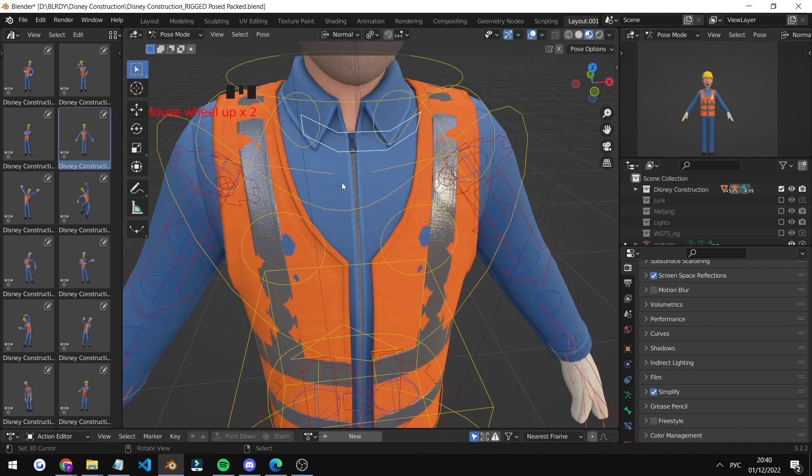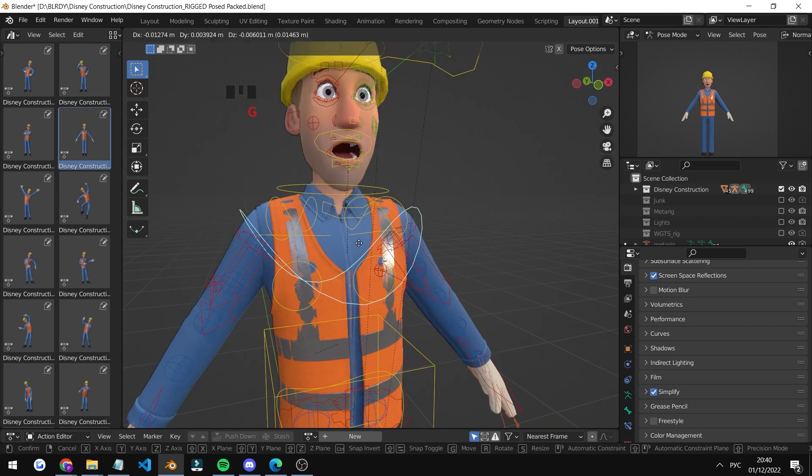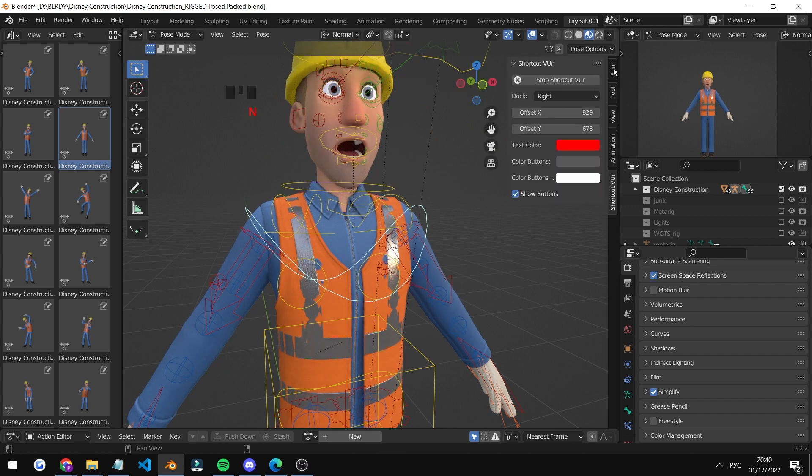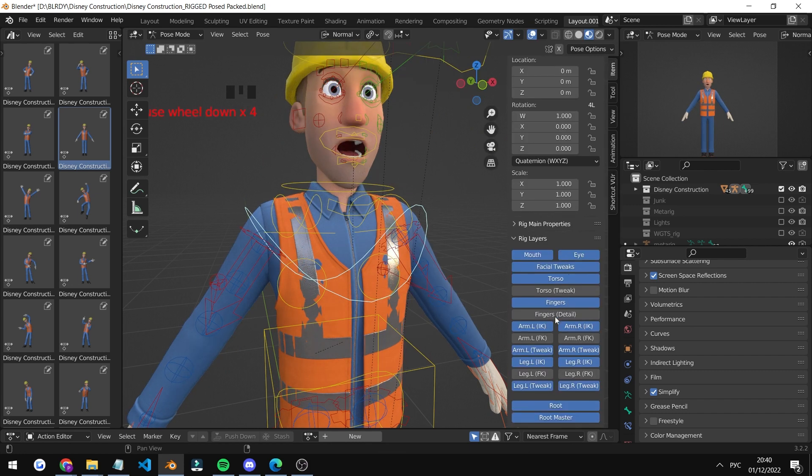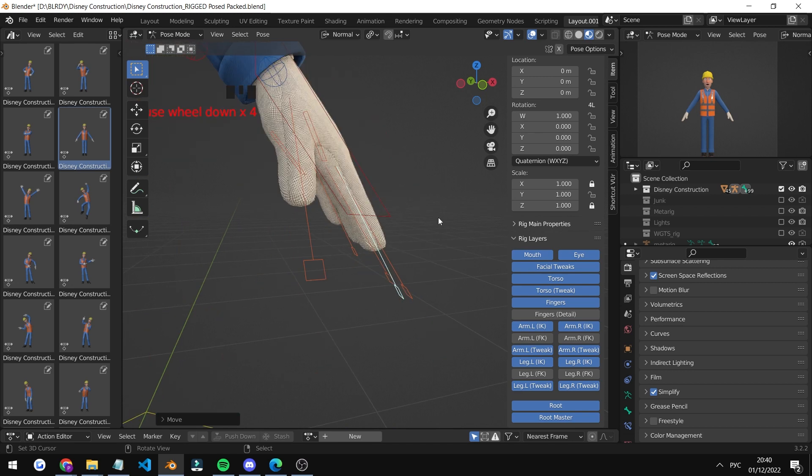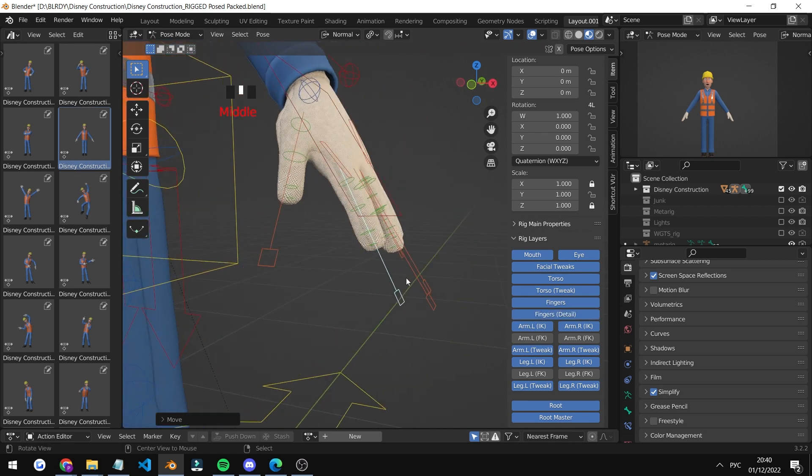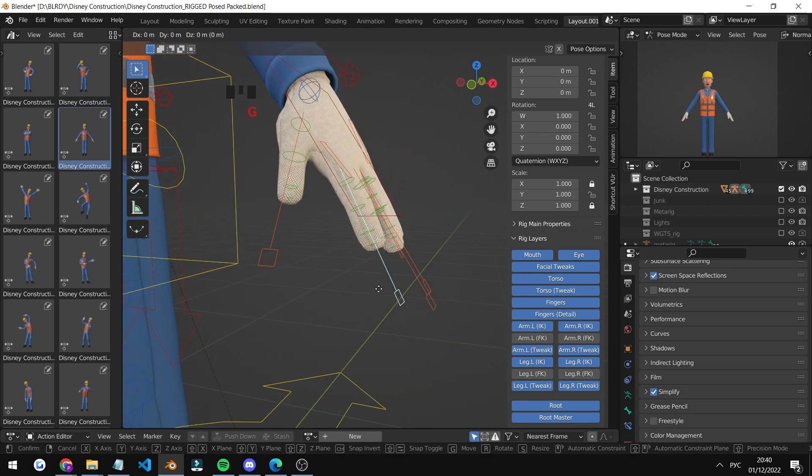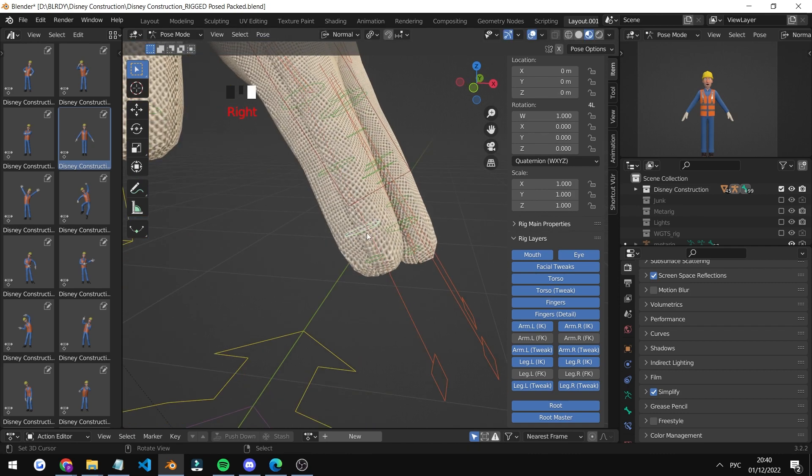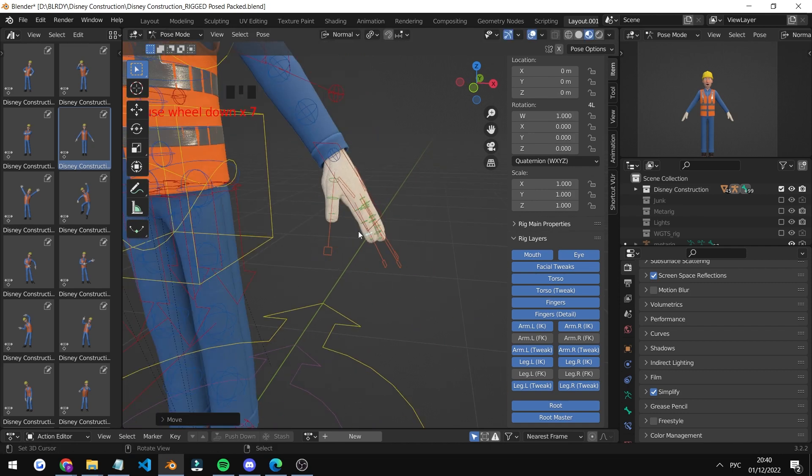You can tilt the head, you can have him look around. You can move this, and you can press N and then have more tweaks, for example the arm. If you want to tweak it even more, you can rotate everything you want.